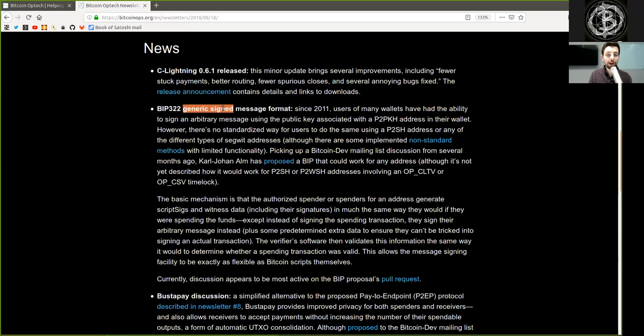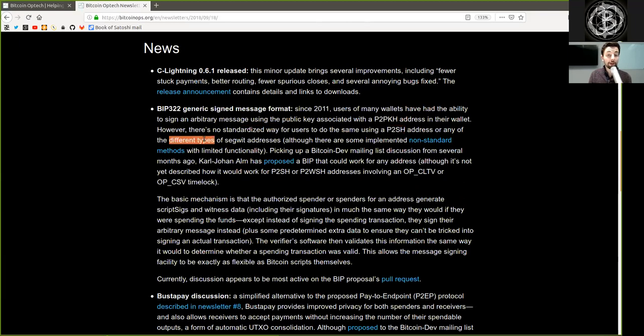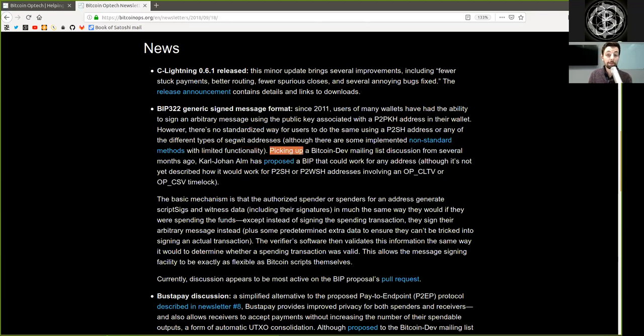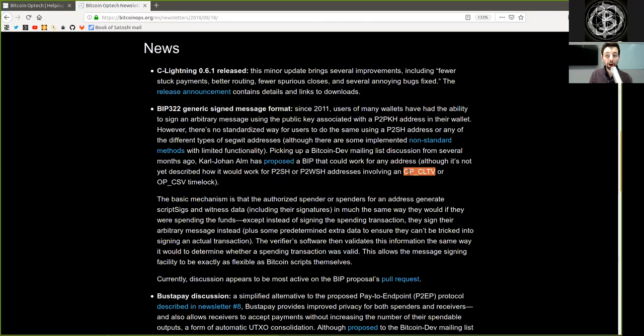BIP322 Generic Signed Messages Format. Since 2011, users of many wallets have had the ability to sign an arbitrary message using the public key address in their wallet. However, there is no standardized way for users to do the same thing with pay-to-script hash addresses or any of the different types of segregated witness addresses, although there are some implemented non-standard methods with limited functionality. Picking up a Bitcoin-dev mailing list discussion from several months ago, Karl-Johan Alm proposed a BIP that could work for any address, although it's not yet described how it would work for pay-to-script hash or pay-to-witness-script hash addresses involving an OP_CHECKLOCKTIMEVERIFY or OP_CHECKSEQUENCEVERIFY timelock.